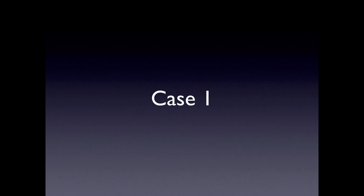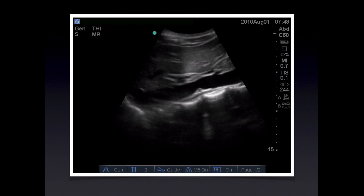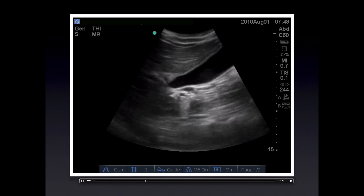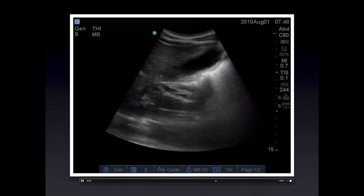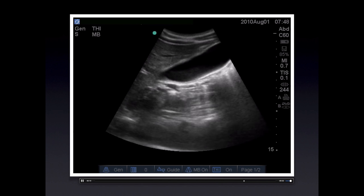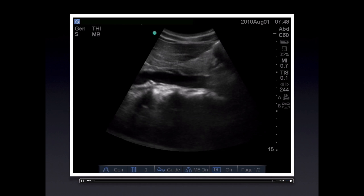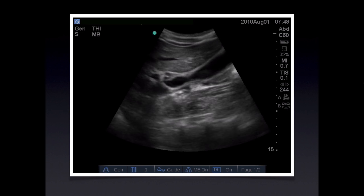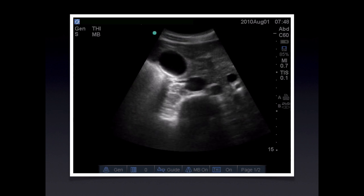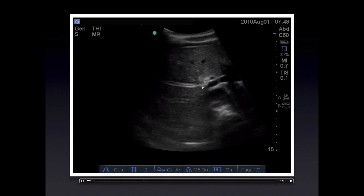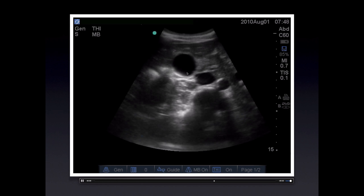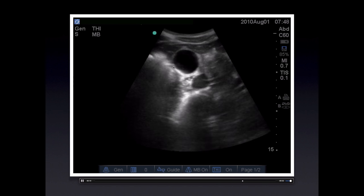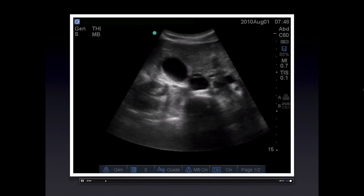Now let's take a look at some pathology. Case 1: identify the portal vein here, this is the gallbladder neck through its relationship to the portal vein, and therefore this is the gallbladder fundus. We're sweeping through it in sagittal plane — there's nothing seen within it. Same sweep in transverse plane: we're following the gallbladder to the top, portal vein, common bile duct, and sweeping back down through the gallbladder. We don't see anything within it, there's no gallbladder wall thickening, there's no pericholecystic fluid — this is a normal exam.